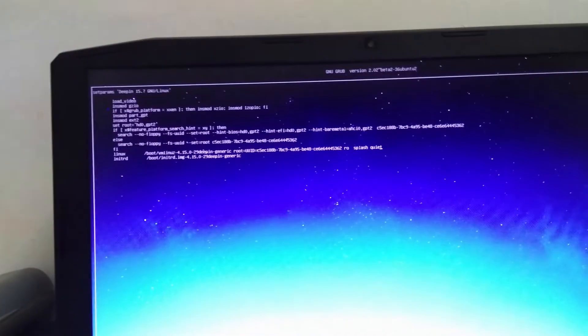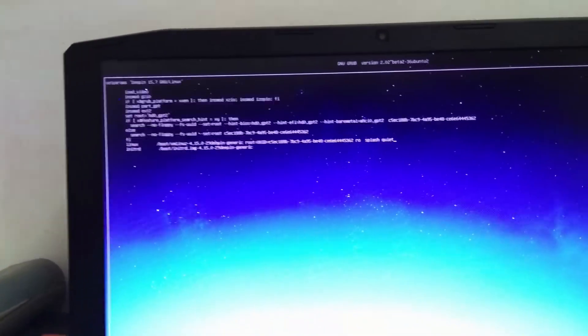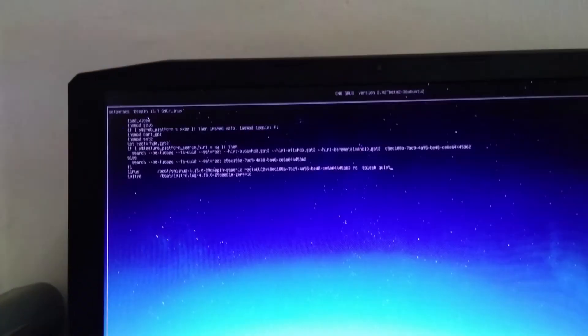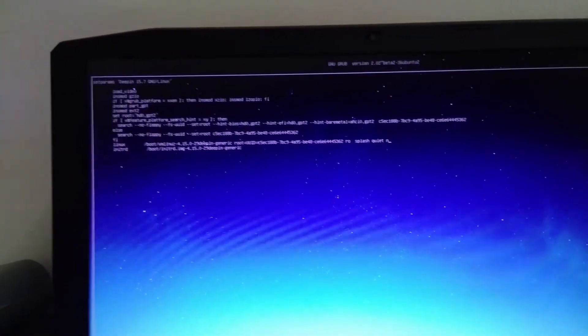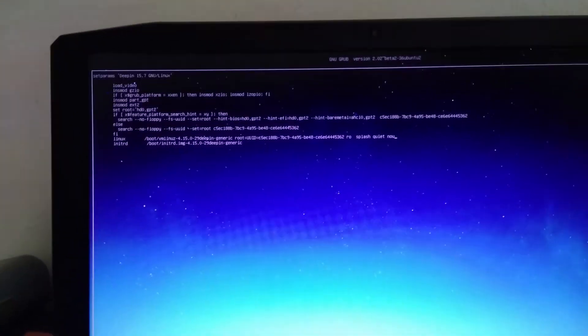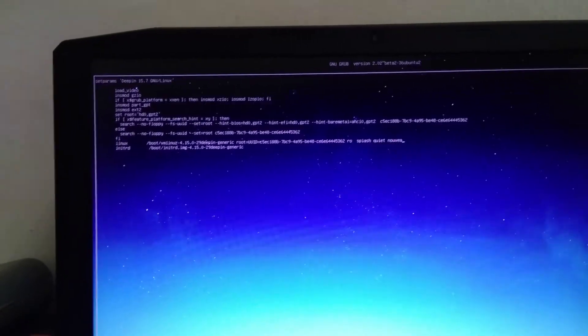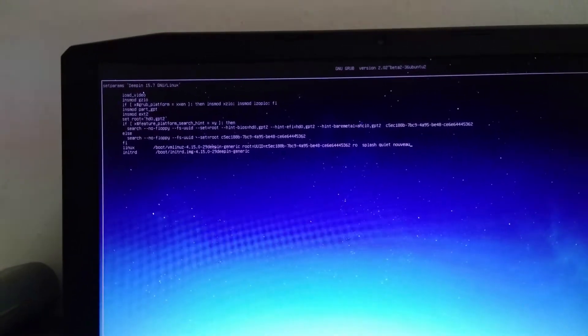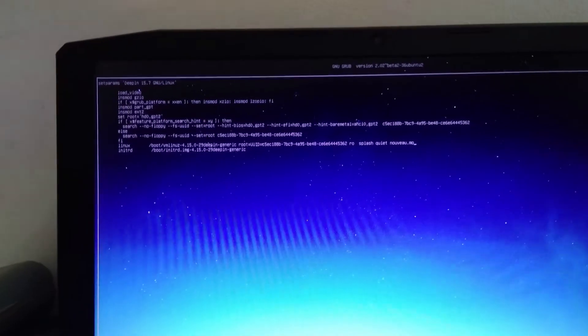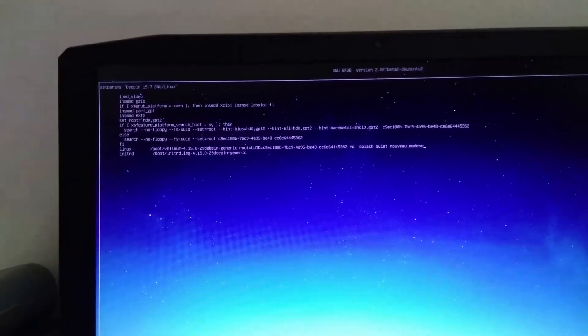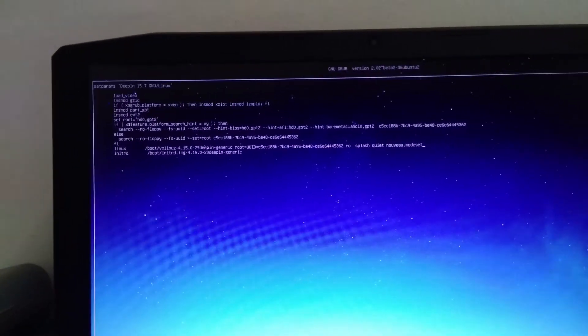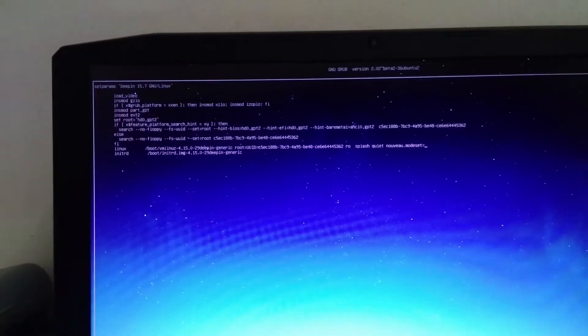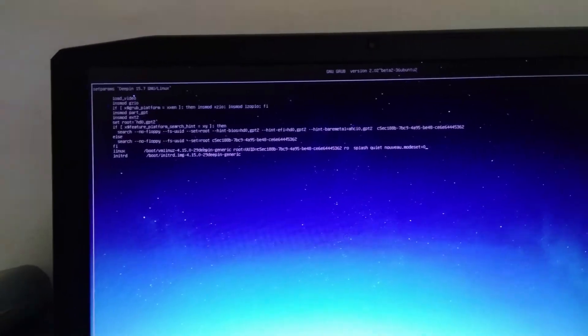Okay, at the end of this splash quiet, we add this nomodeset equals 0. Once we do that...